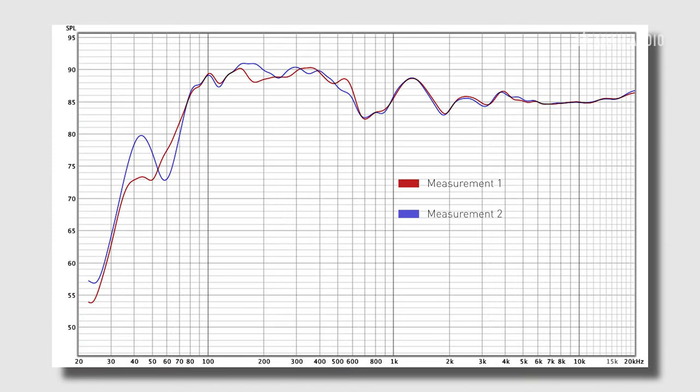So now we see with the loudspeakers moved closer to the wall that we've recovered some bass energy, but it's still not ideal. So the next thing to do is to add some acoustical treatment.